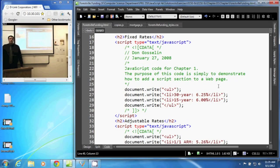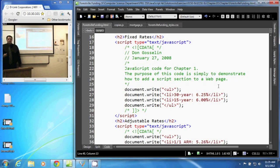In this video, we are going to discuss comments for JavaScript. Now, there are two types of comments we're going to discuss here. One are single line comments, the other is multi-line comments.